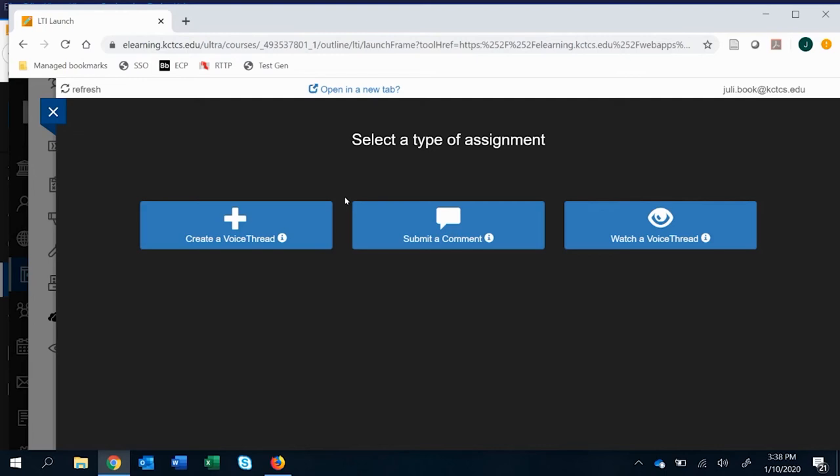In a previous video I went over how to create a graded assignment and if you did not look at that I strongly suggest that you exit out of this video and do so. This will show you how you get to this place of where we're at.